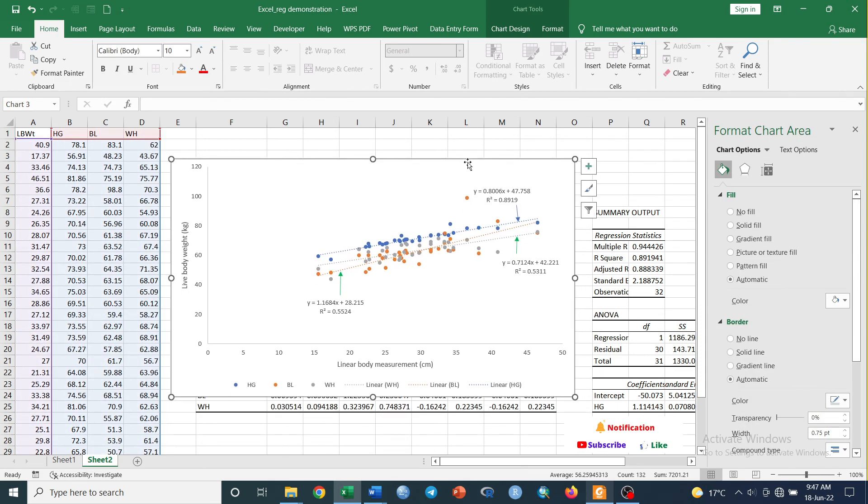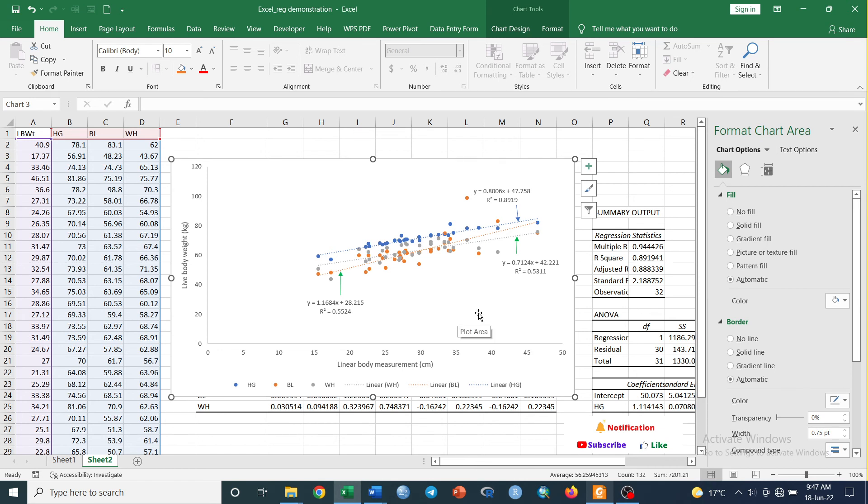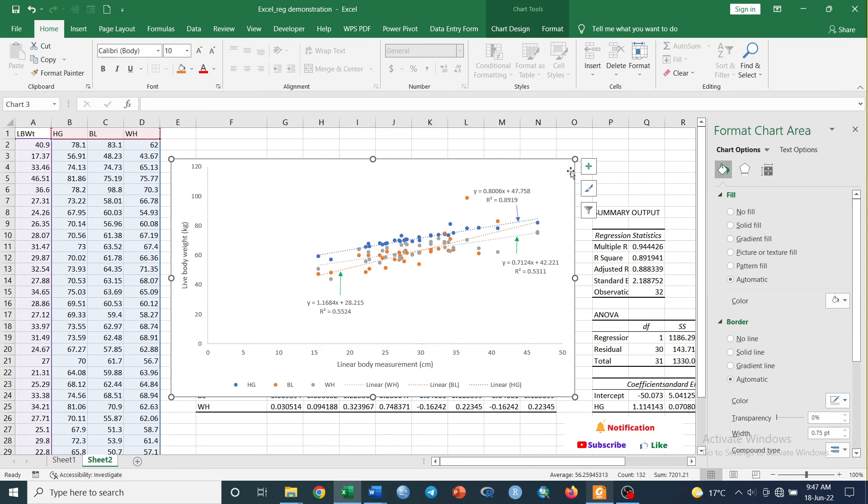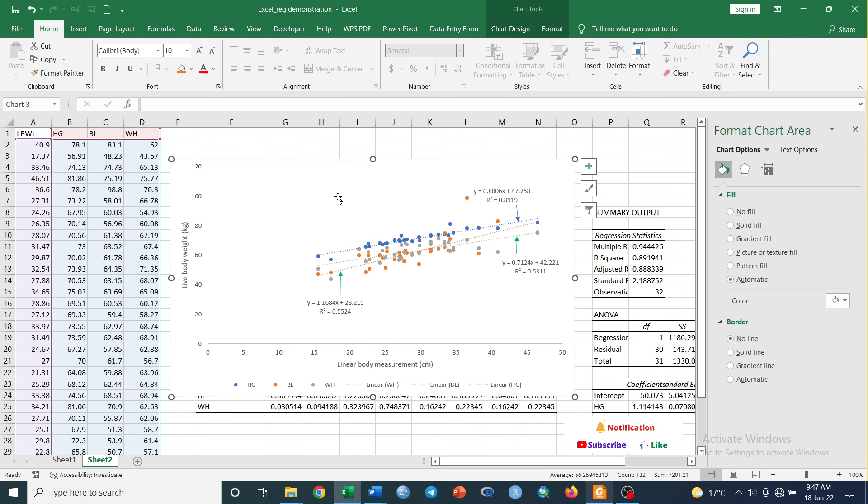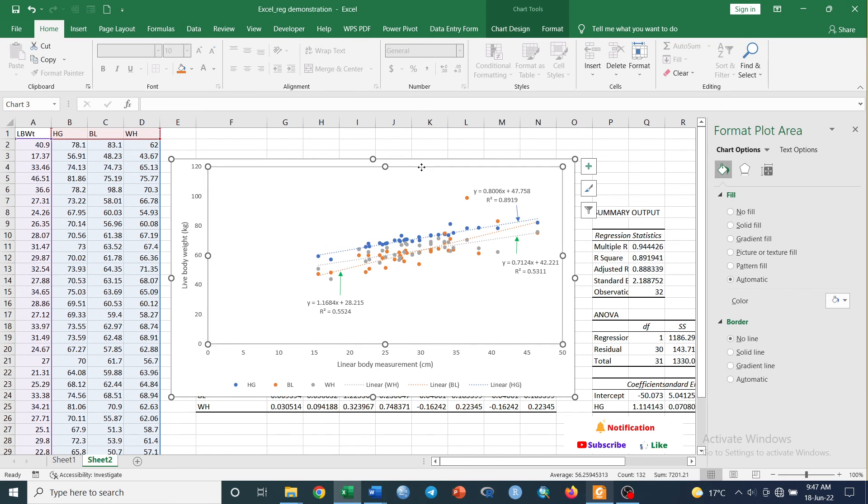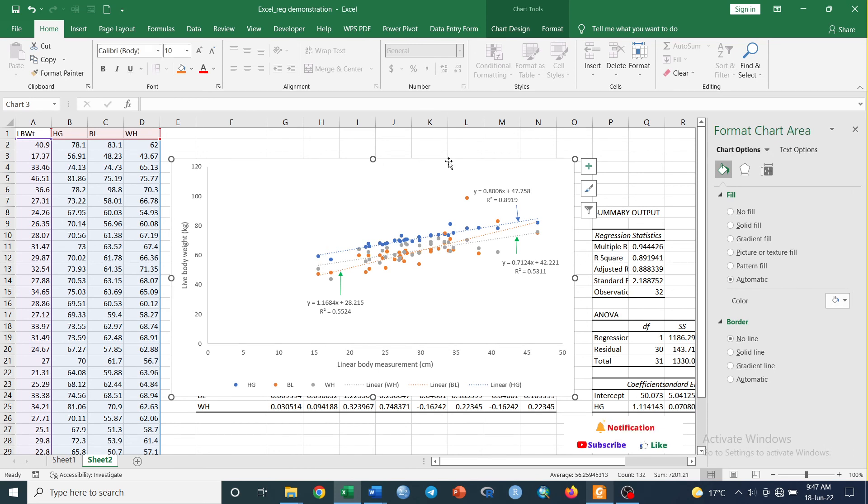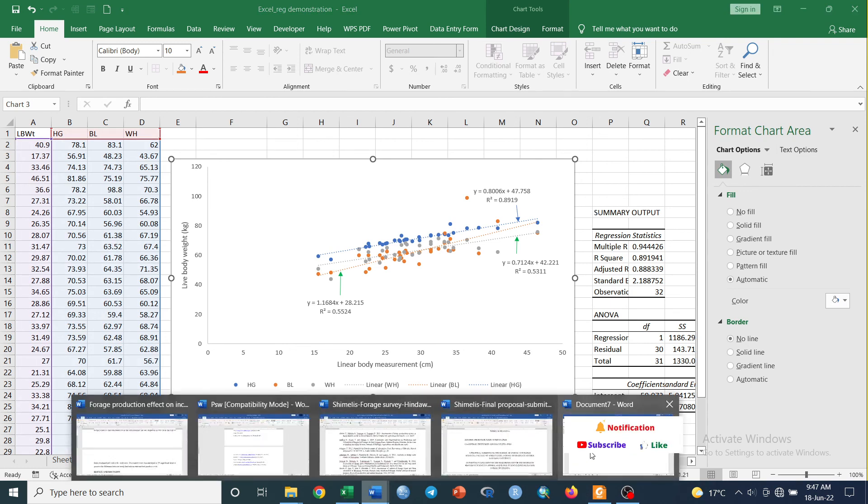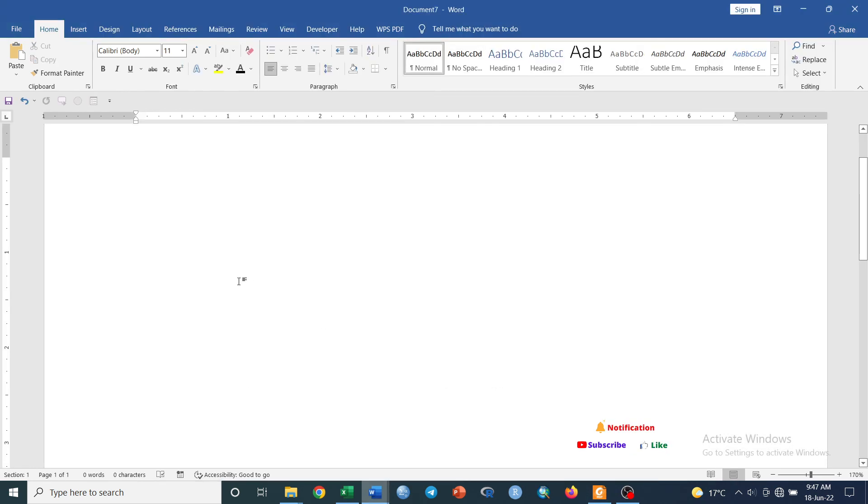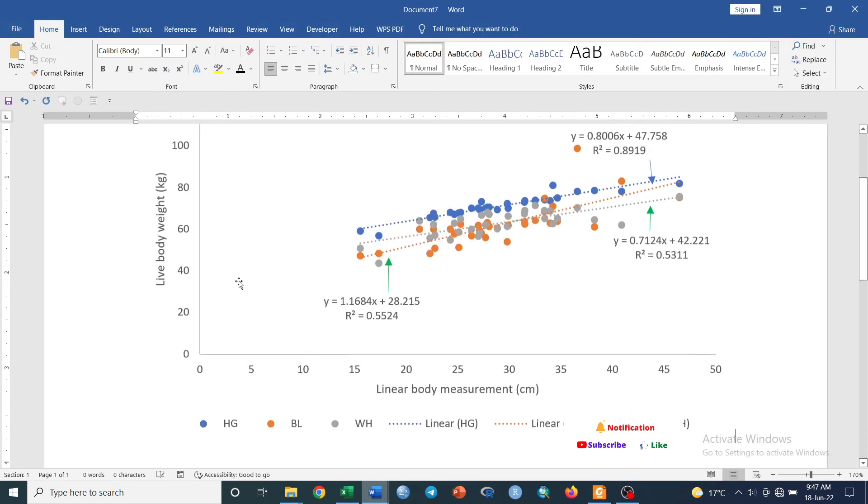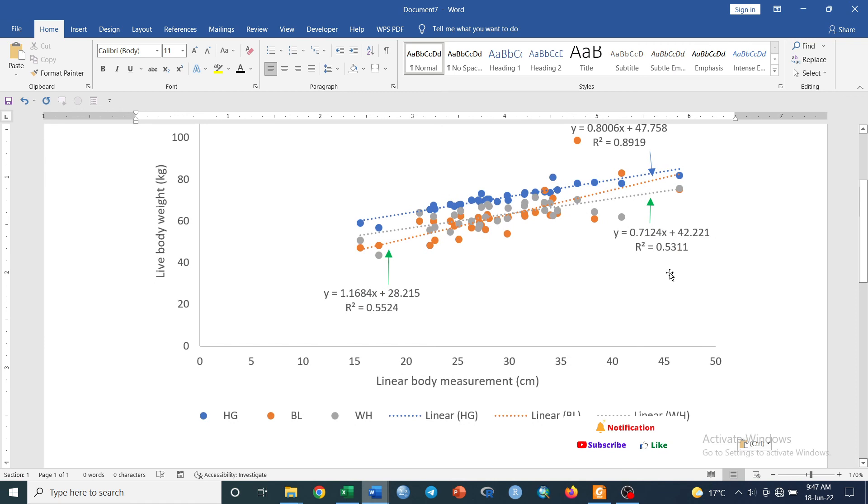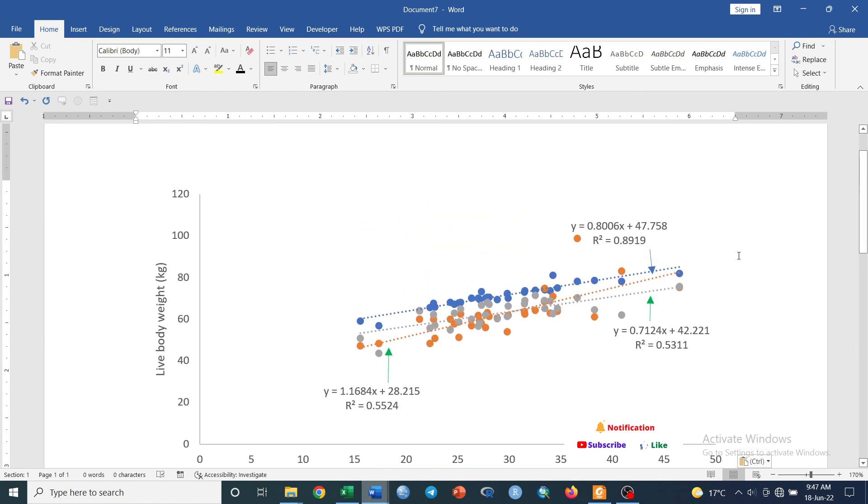And we can also edit our plot area. Now we can remove the border line. To do that, just go to Border and click No Line here, No Line. Now we can copy this graph to our Word file like this.